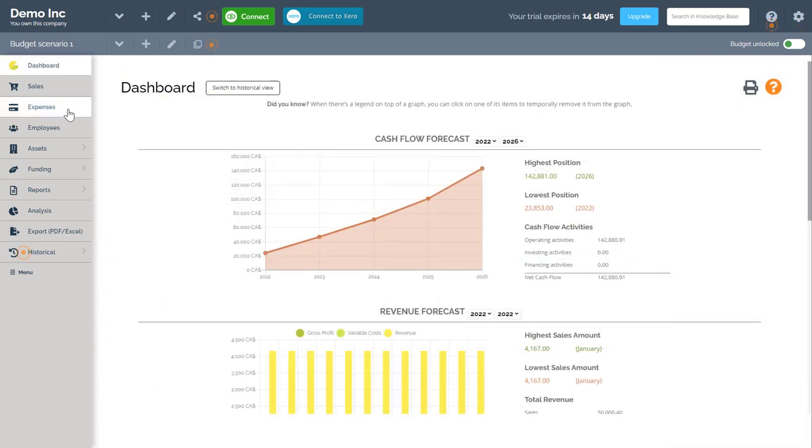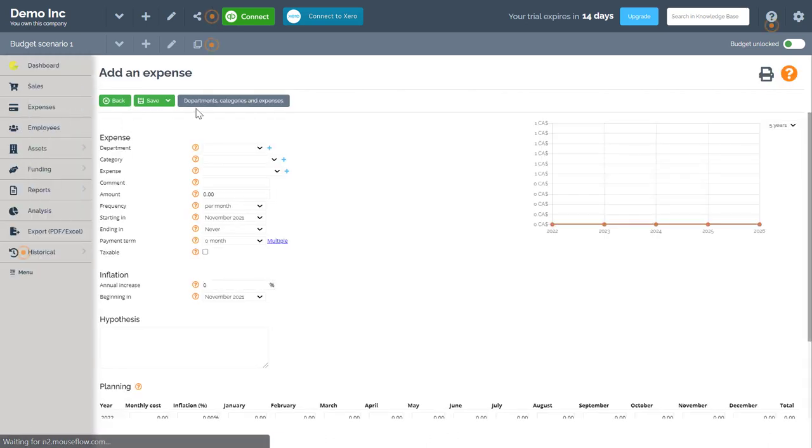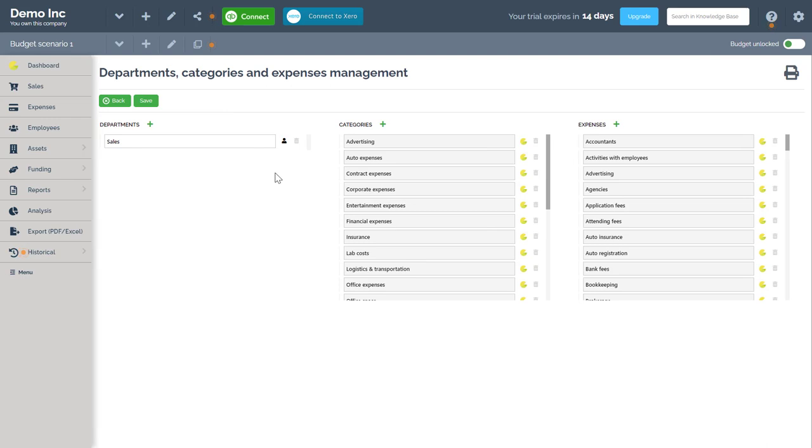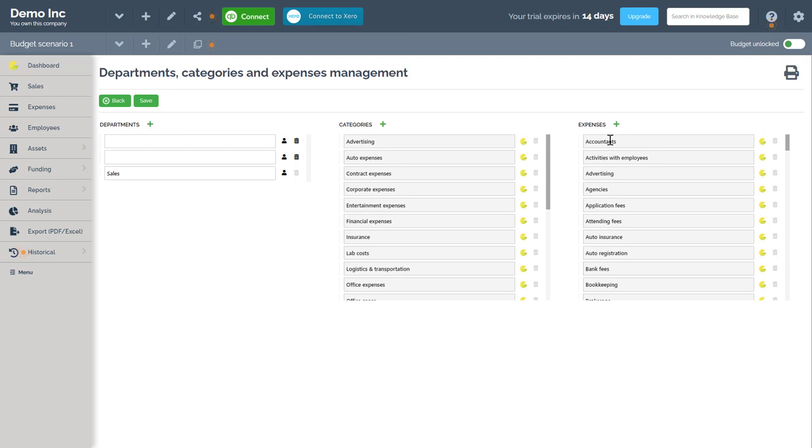A quick note, in the expenses menu you can click on the departments, categories, and expenses button to access this menu. Here you can customize, add, or edit any department, expense category, or expense type found here.